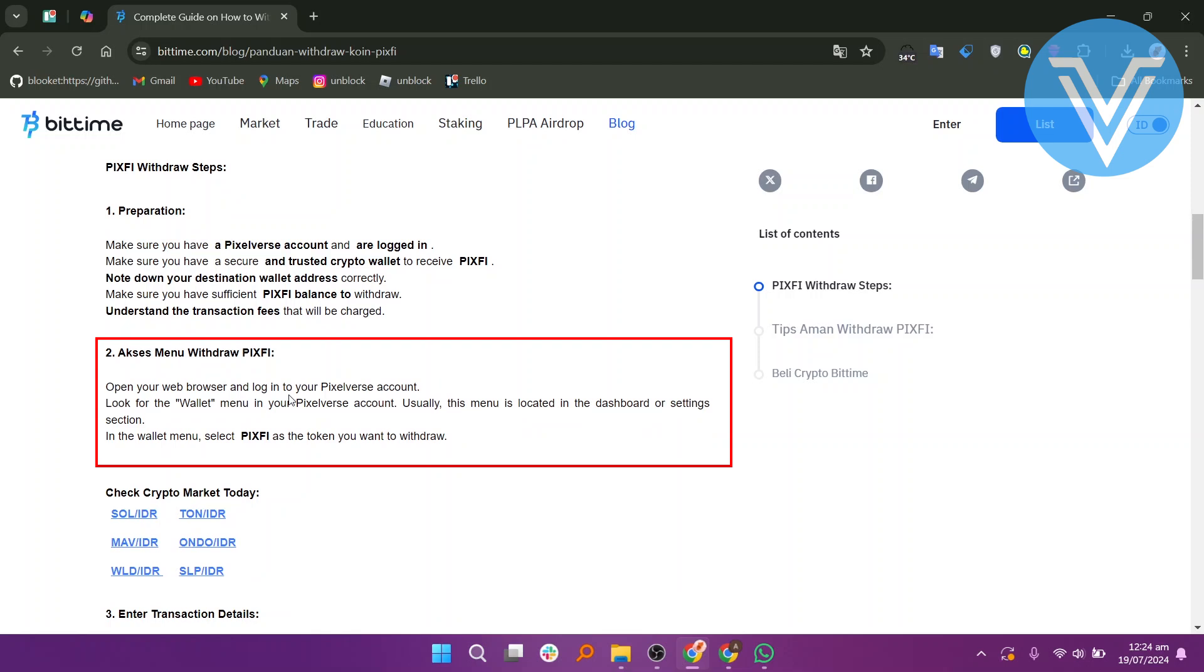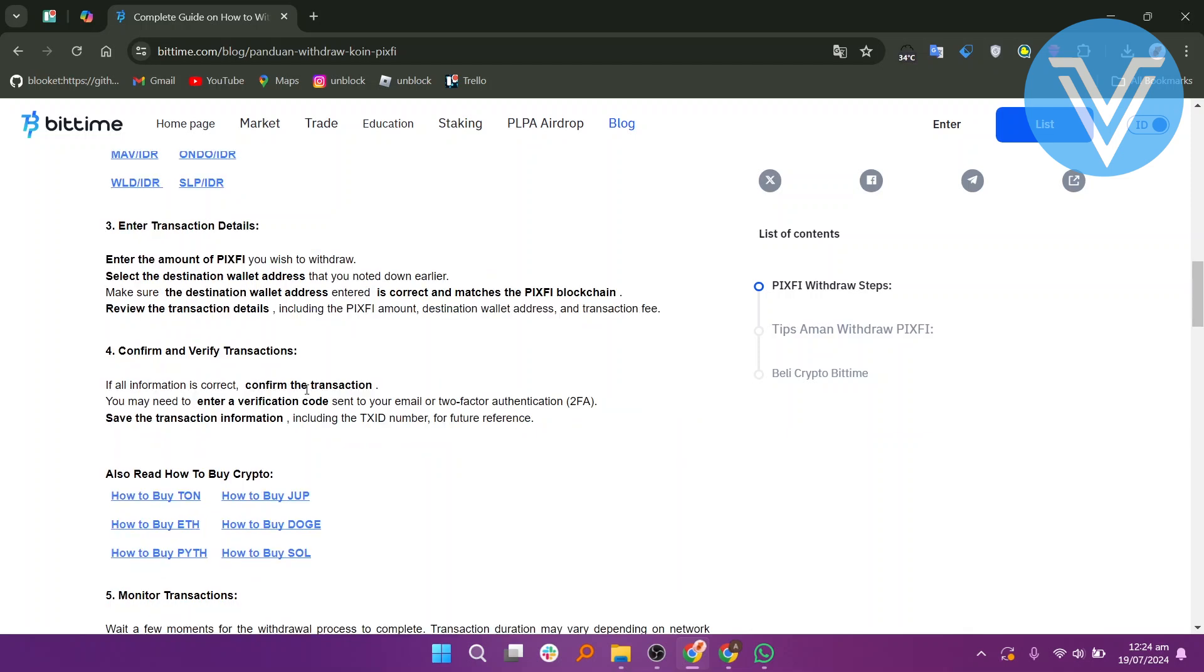In the wallet menu, select PixPay as the token you want to withdraw. Enter the amount of PixPay you wish to withdraw. Select the destination wallet address that you noted down earlier.